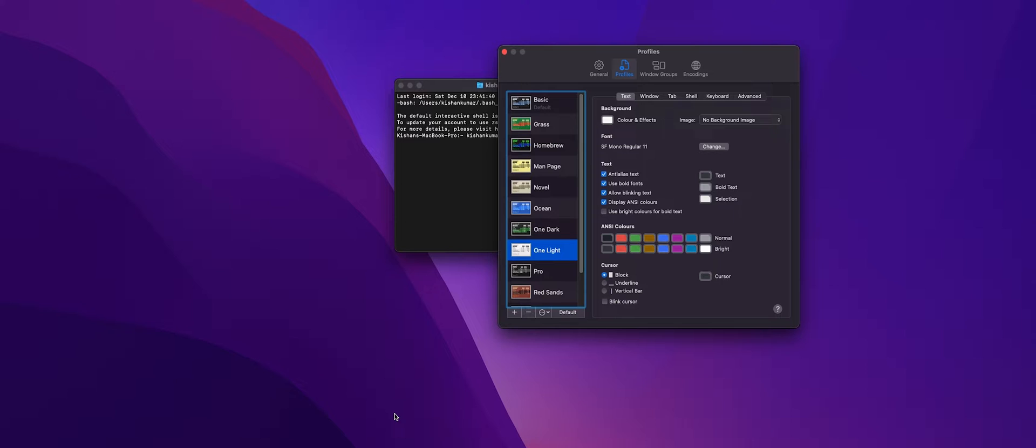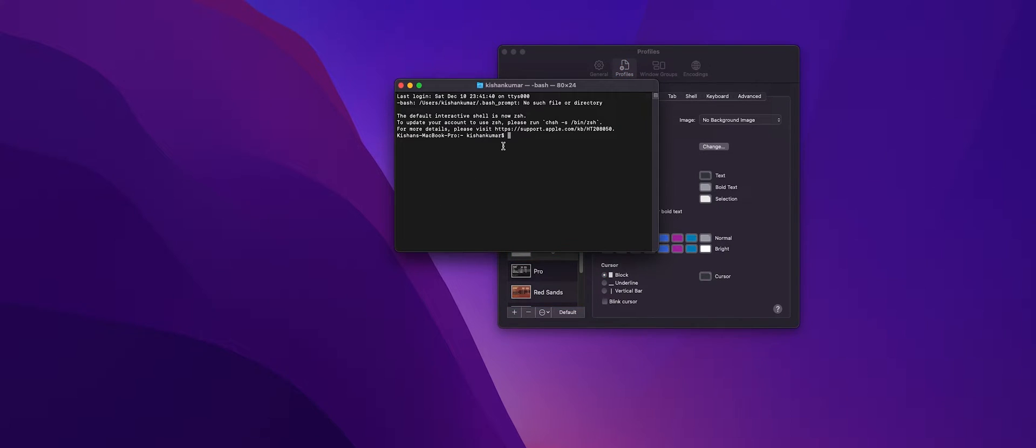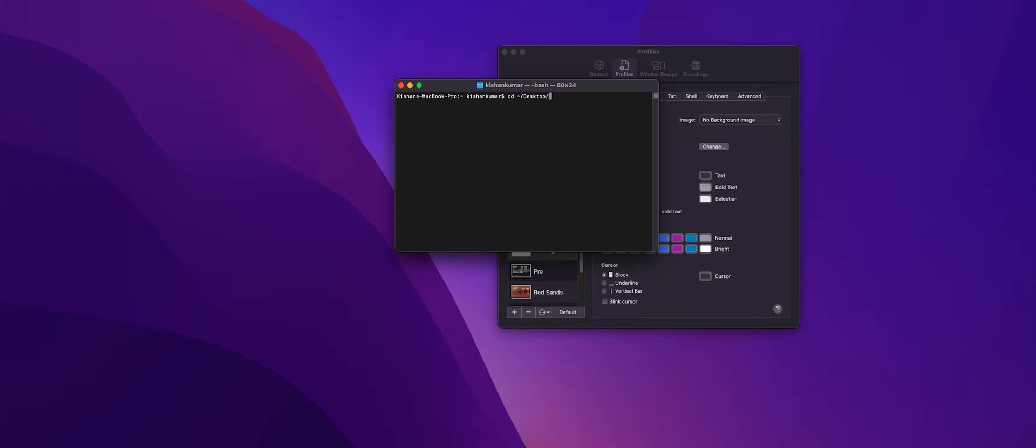I'll be providing the link in the description. All right, so simply we'll just head back to desktop where we'll clone this.